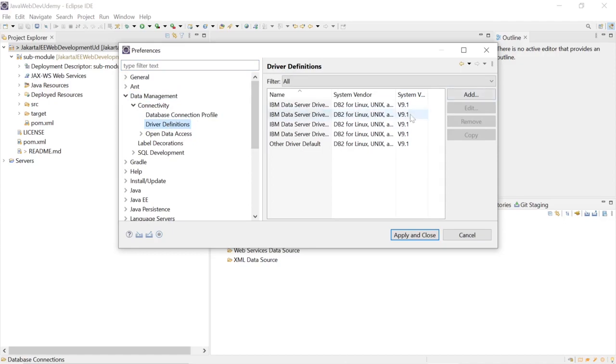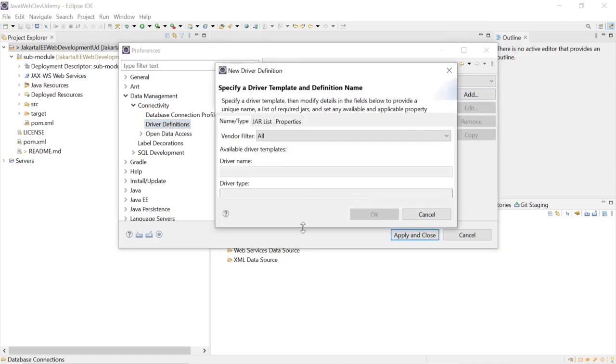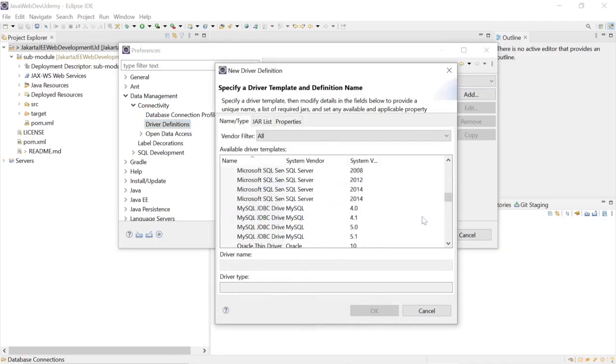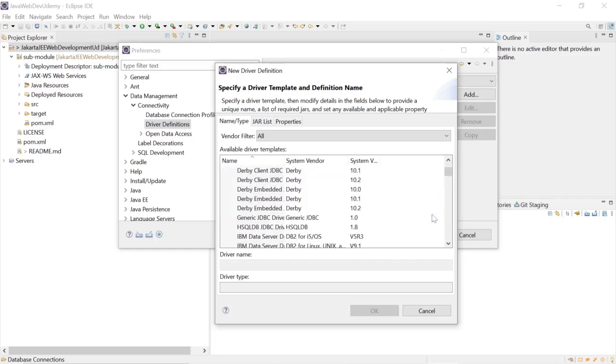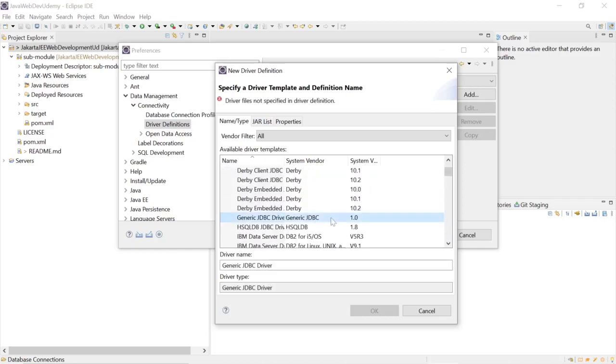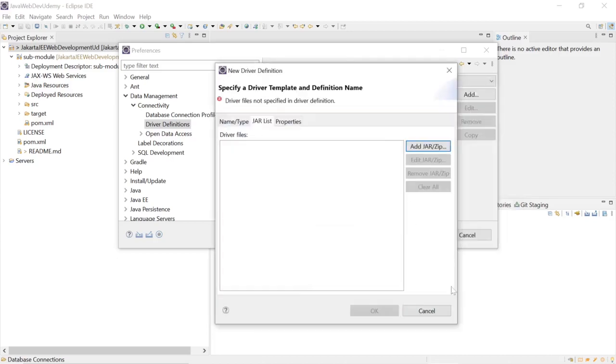Here we will select Add. We will select a generic JDBC driver, and now we will have to go and find the jars to download.